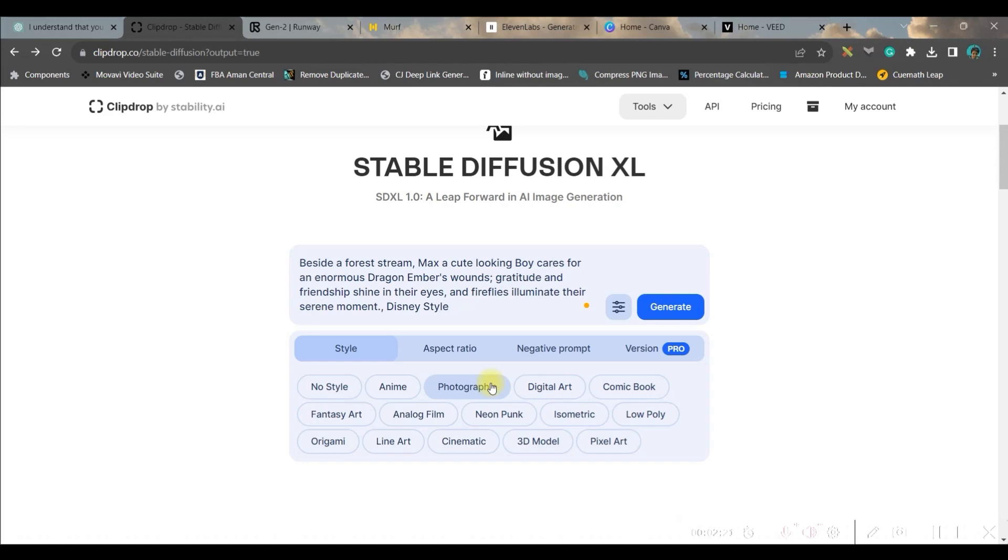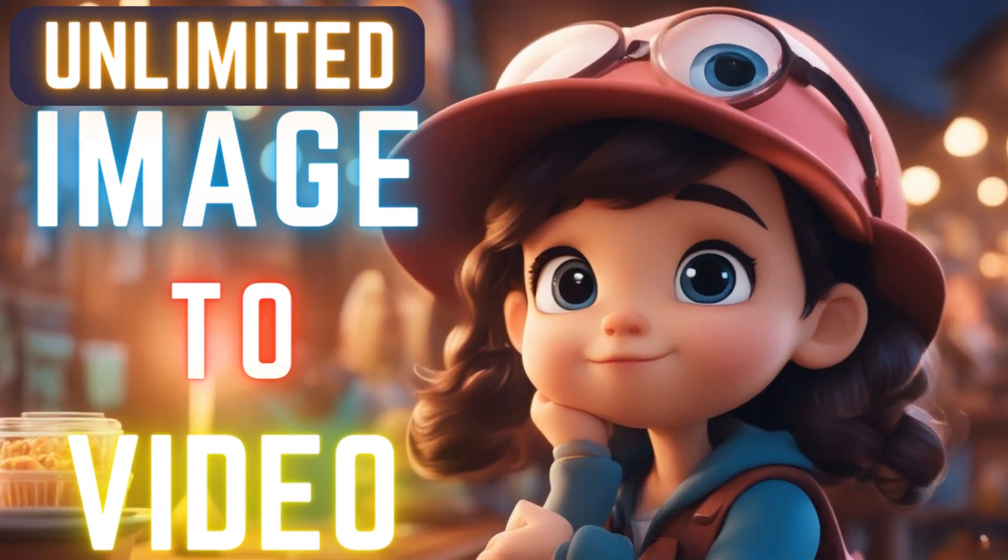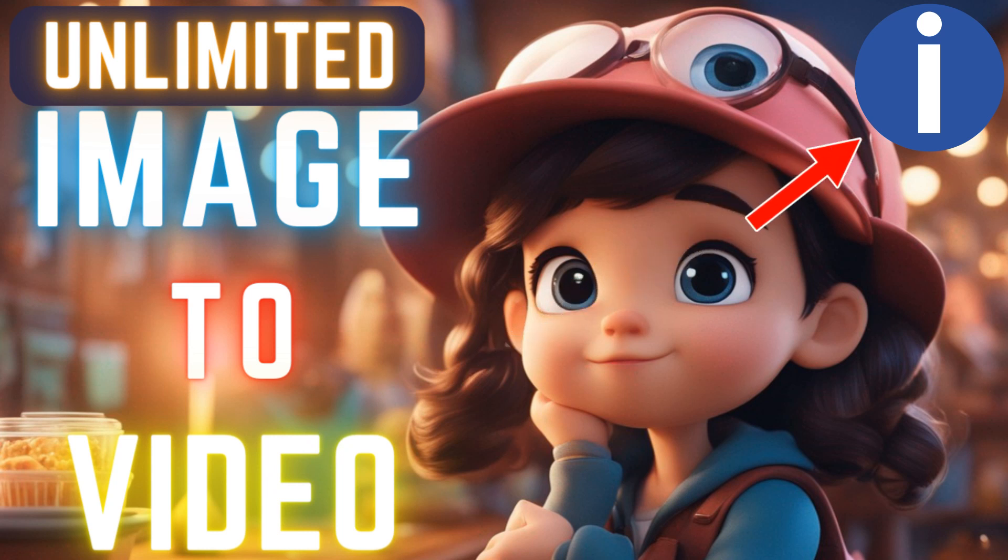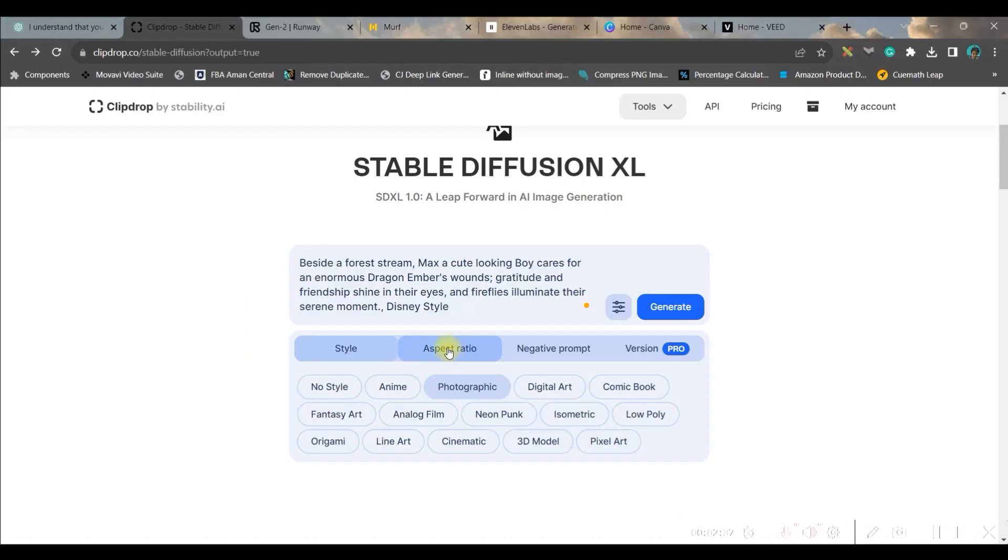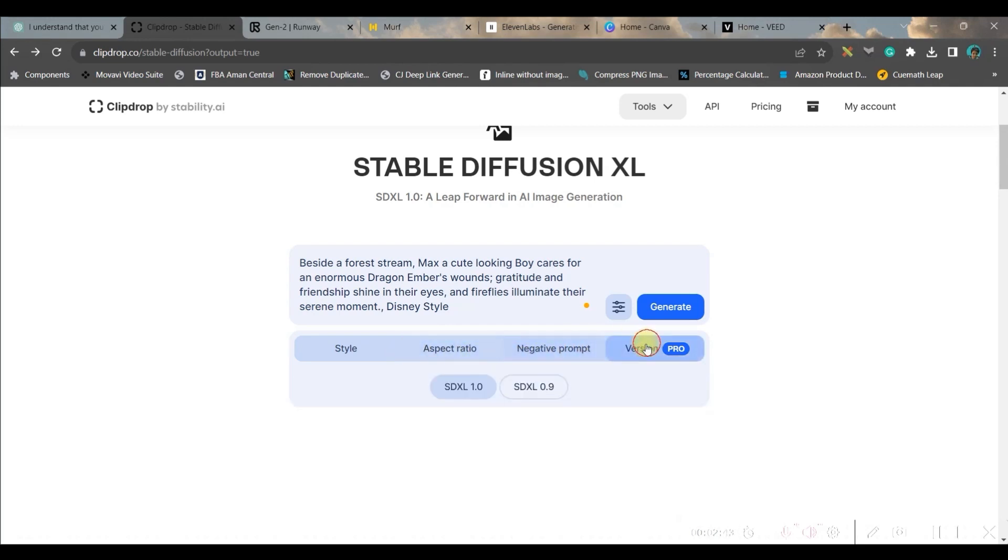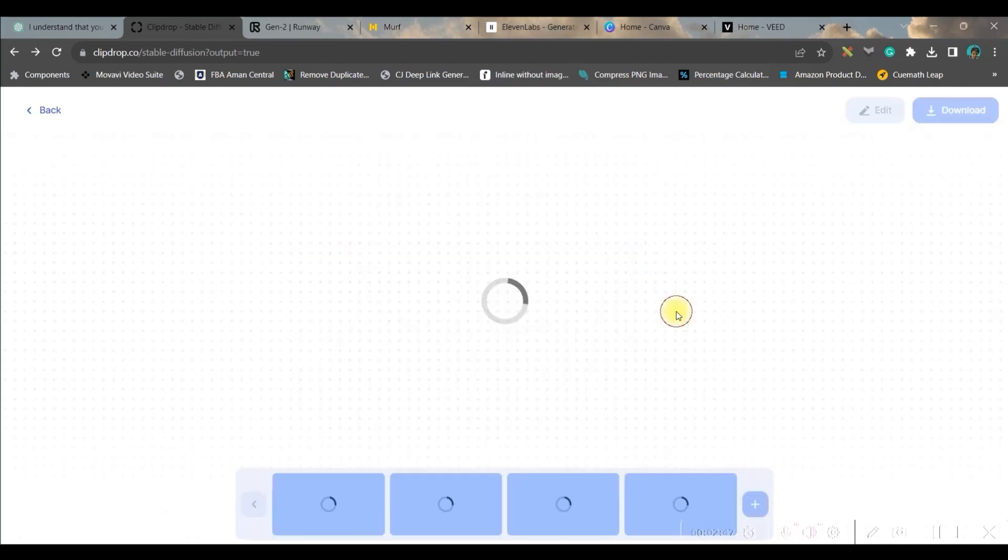First is style. In order to get a Disney style, I have noticed photographic style gives the best possible result, so we'll be selecting photographic style here. Next is aspect ratio. Here we would be taking widescreen aspect ratio. Rest other things, negative prompts and version, you don't have to do anything. Just go generate.